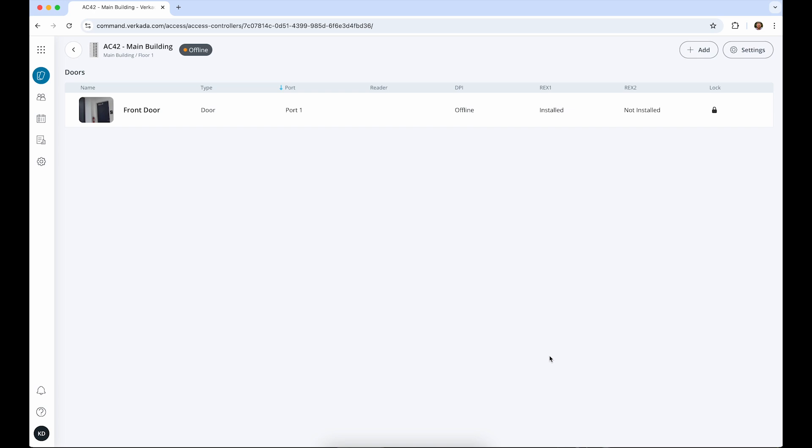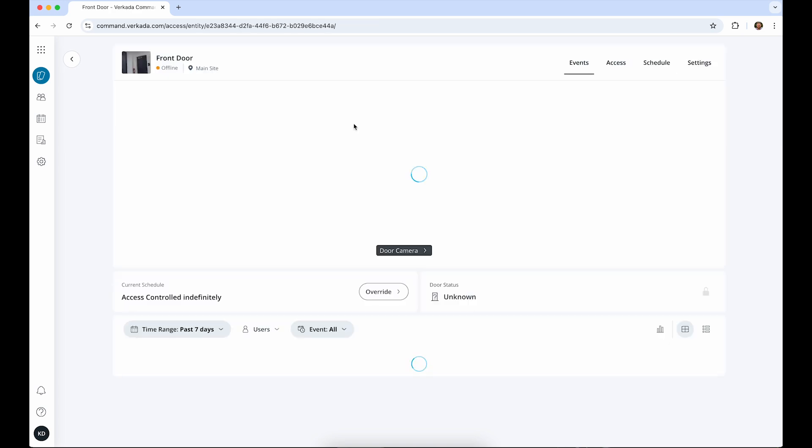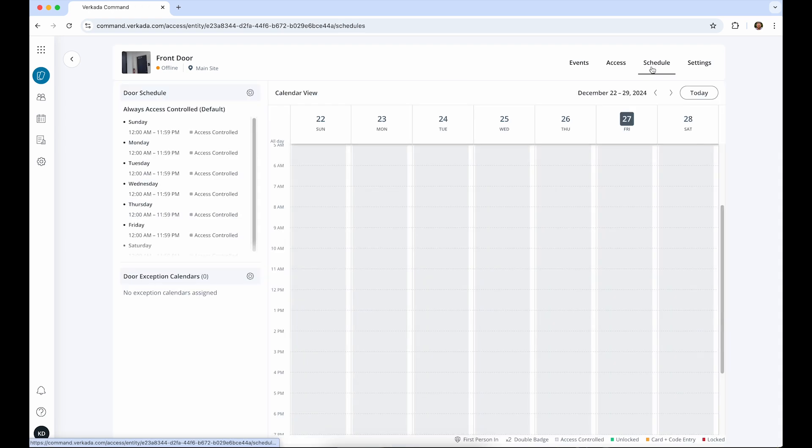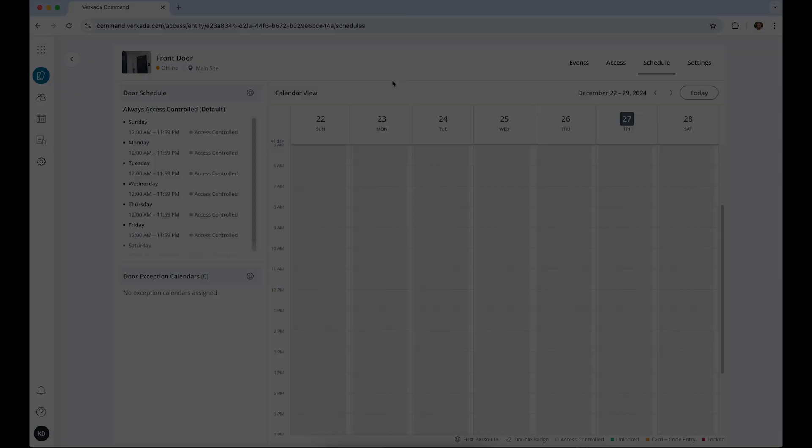Lastly, the door will follow a default schedule of being access controlled 24-7, but you can always change this. We cover door schedules in more detail in another video.